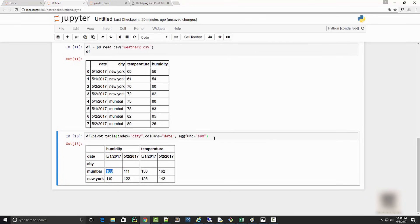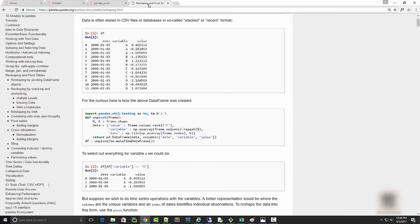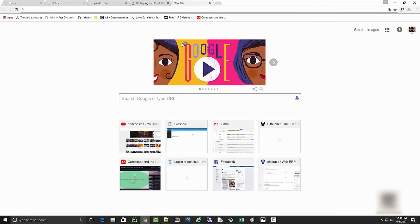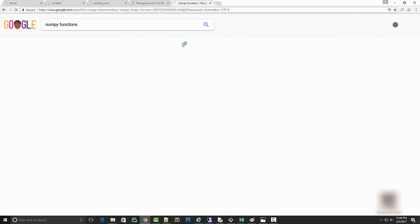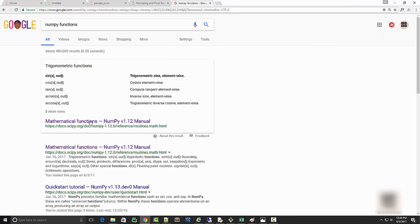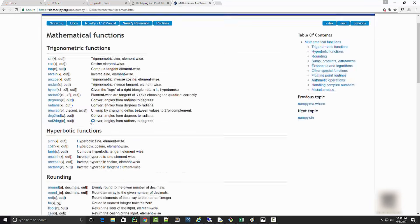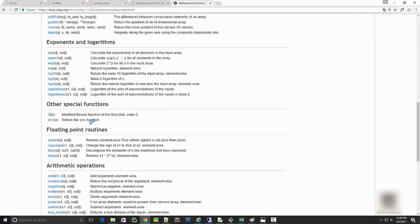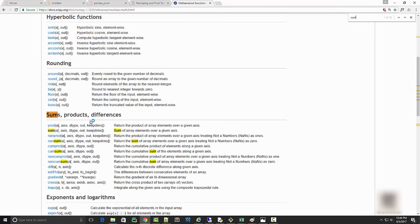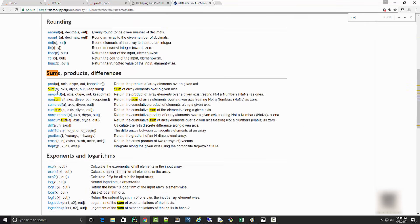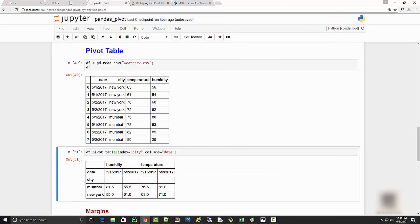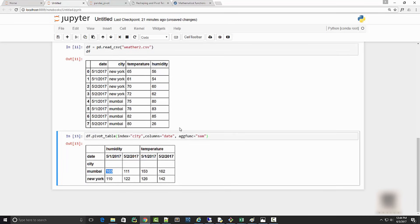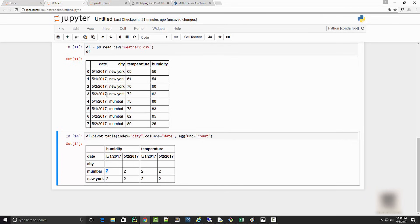You can find the list of all the functions on Google. This is using numpy functions by the way. If you look at the numpy function, we just tried sum here. You can try even like diff or count - there are various things you can try. Let me try count here, so count is going to show you the count.